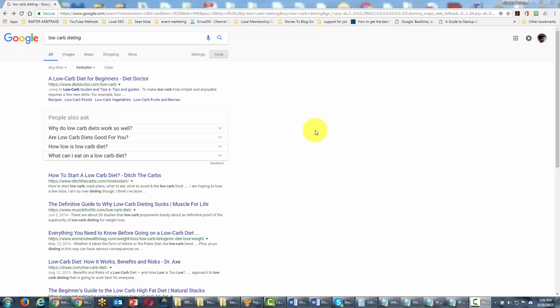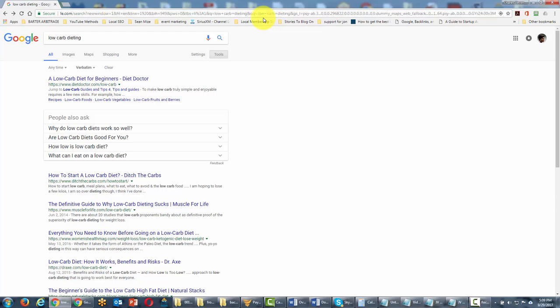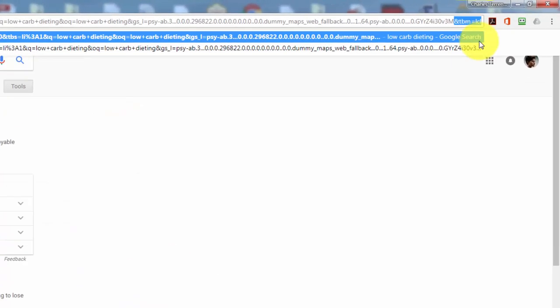What we want to do is go to the URL, hit Control+End to come all the way to the end, and then put in another search parameter to append our URL. That URL parameter is &tbm=lcl.